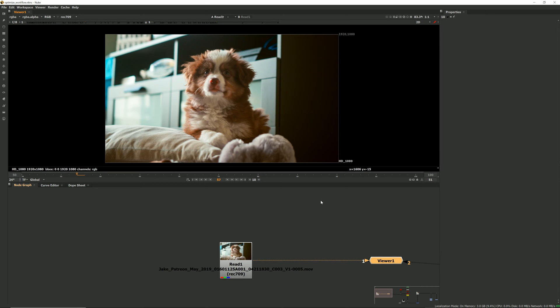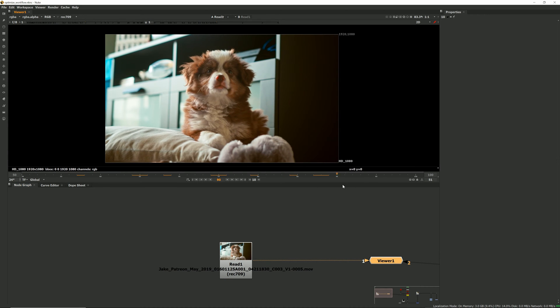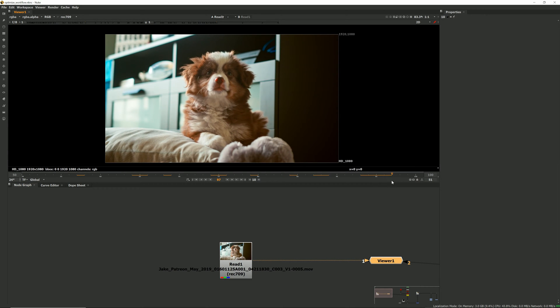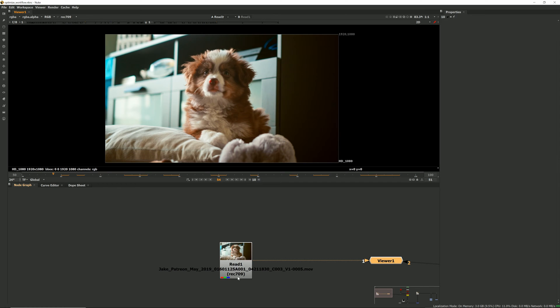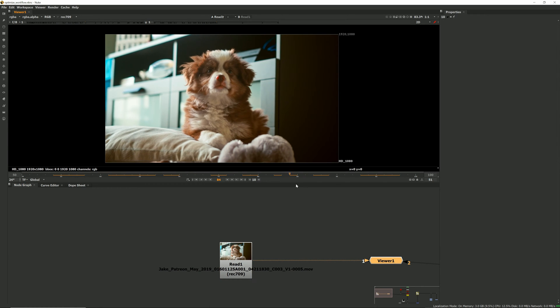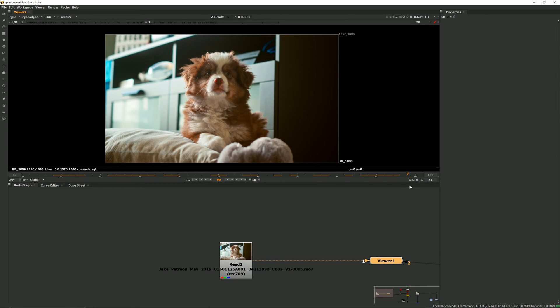So the first thing we're going to do is actually turn off these little postage stamps that you see inside of the read node. What happens by default in Nuke is as you play through the clip you can see this node highlighting and updating the little thumbnail and that over time with a lot of different nodes and elements can get really heavy.